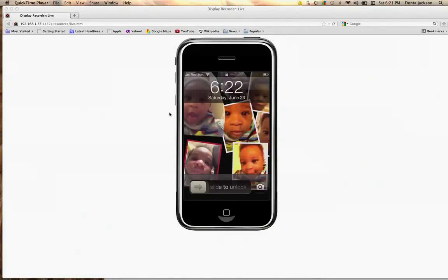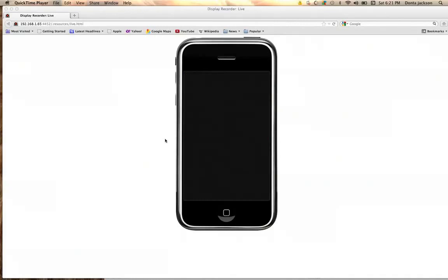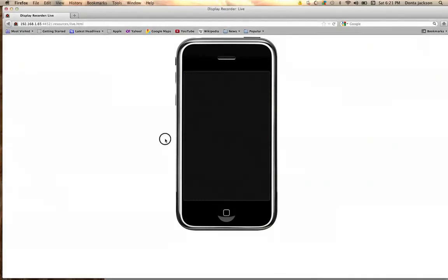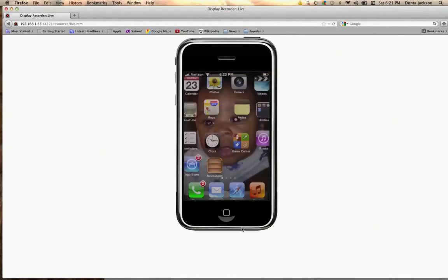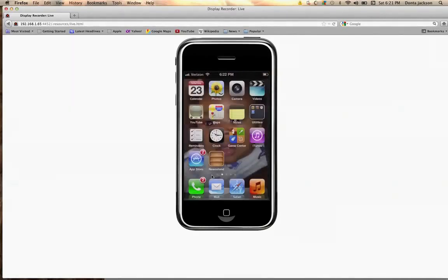Siri on any device — iPhone 4, iPad second and third generation. I'm going to be doing the demonstration on my iPhone 4S, so I already have Siri, but I'm going to show you how to get it on iPhone 4, iPads, iPods, and so on.